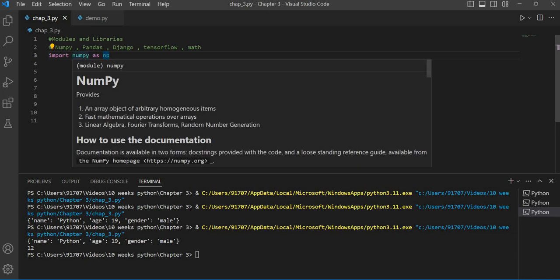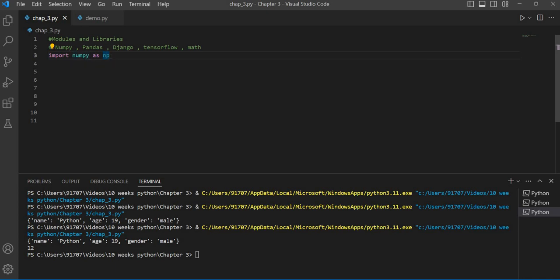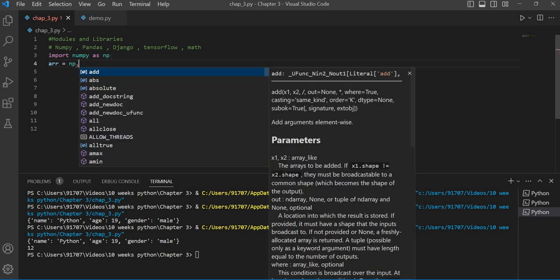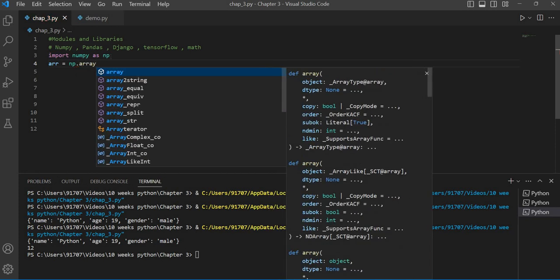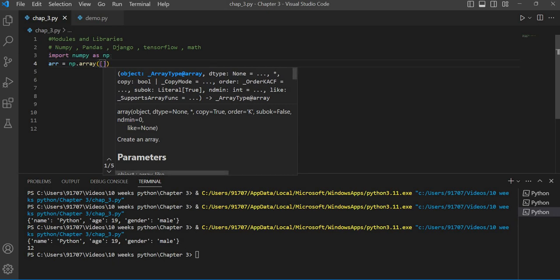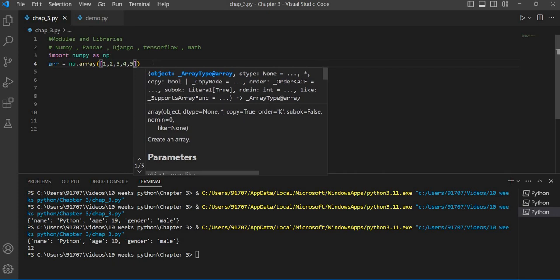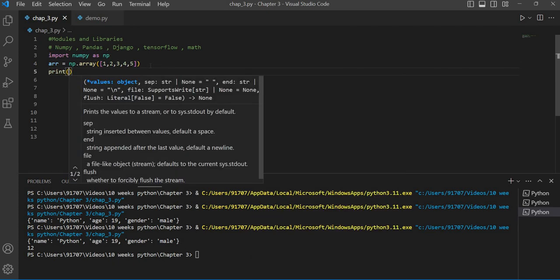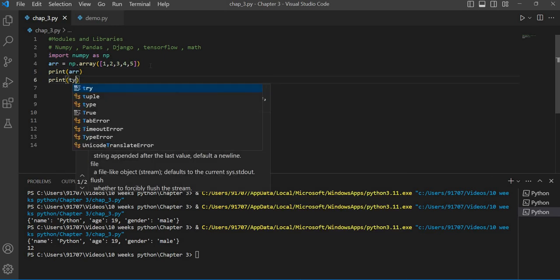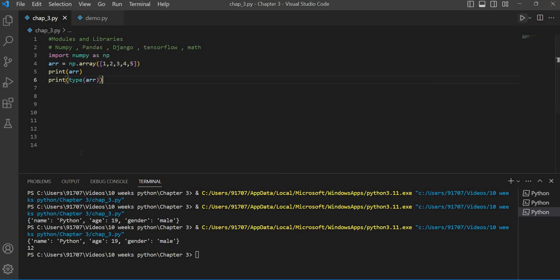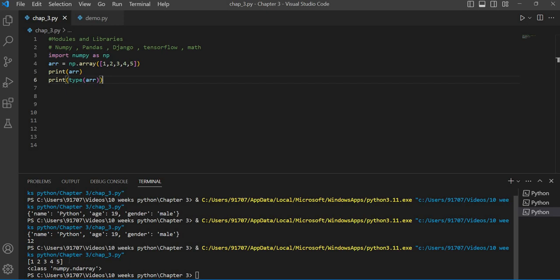Now I want to create an array. I create a variable, then call np.array and give the items inside my array. Then I simply print it and also print its type. When I execute the code, you will see that first our array has been printed with all the items in it, and then its type — numpy.ndarray — has been printed. This is how we can use a library.